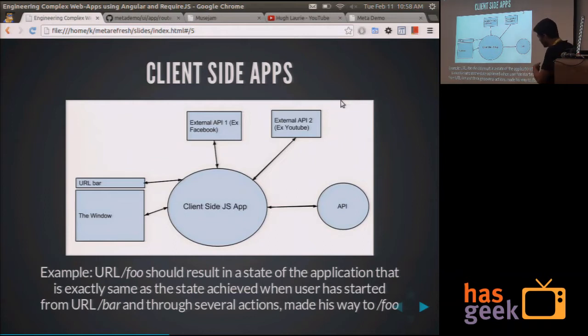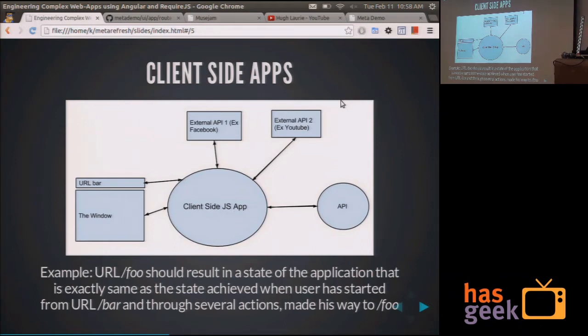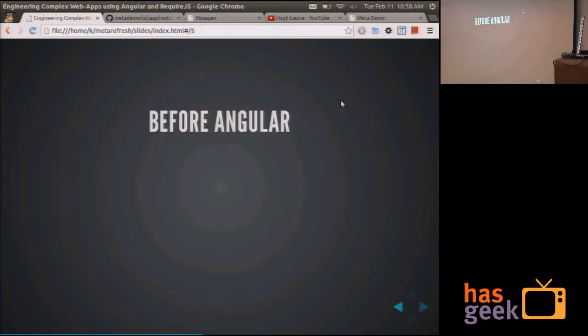To put it more simply, suppose a user enters URL slash foo in that bar, the state of the application that results when the user enters URL slash foo should be the same as the state when the user has started from URL slash bar and through several different actions has made his way to URL slash foo. I hope that was clear.